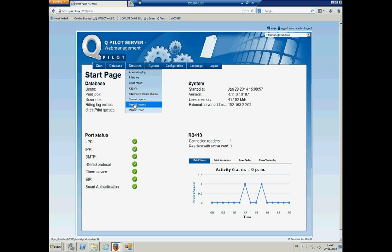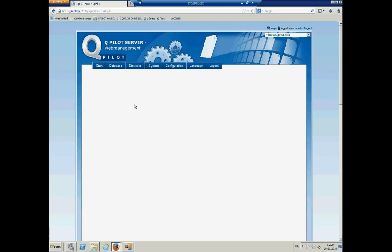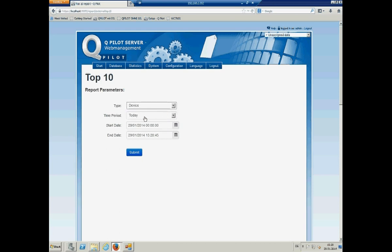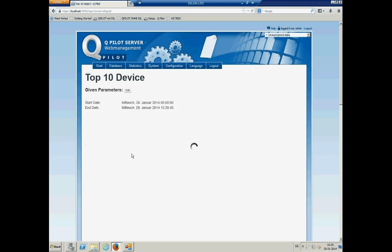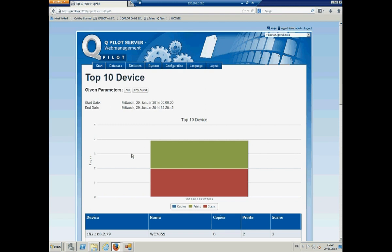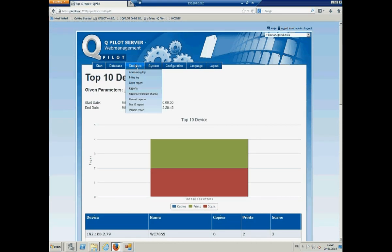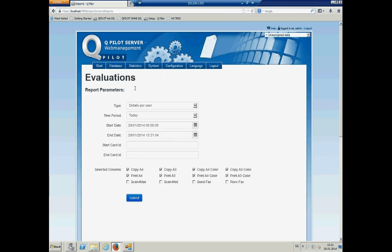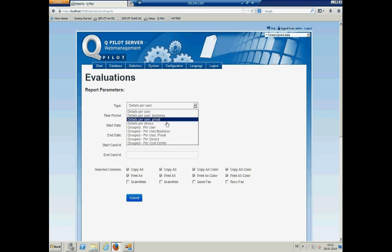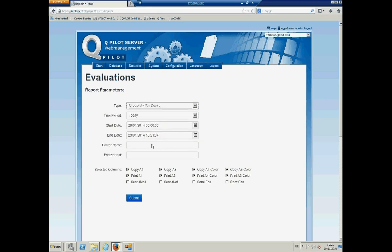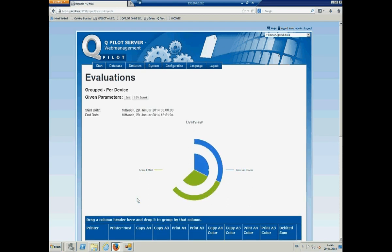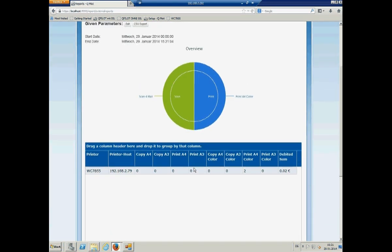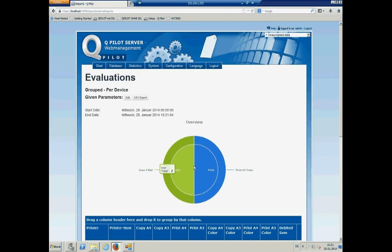And it also includes the report generator so you are able to create reports. Let's just use one of the reports that I have. So, the type is the device today and say submit. And I see all the information about the device, the top 10 devices, but I have only one. And there are some other reports that you can use, details per user, not for Germany but for other countries, or group by device for example, say submit.